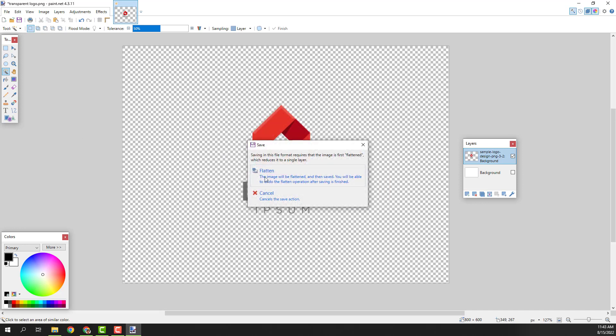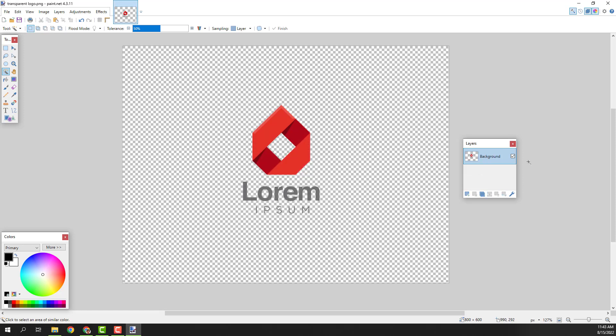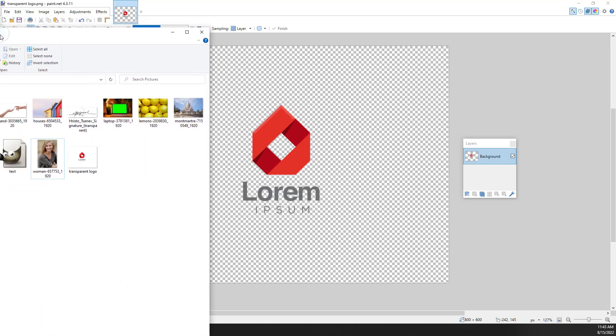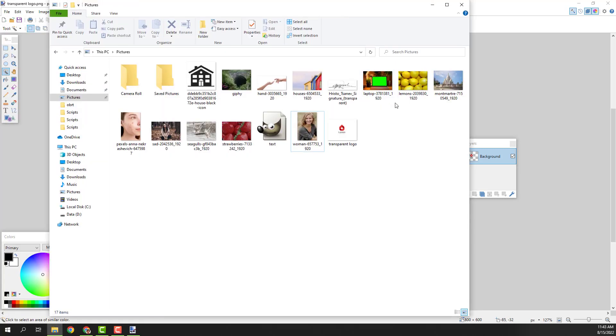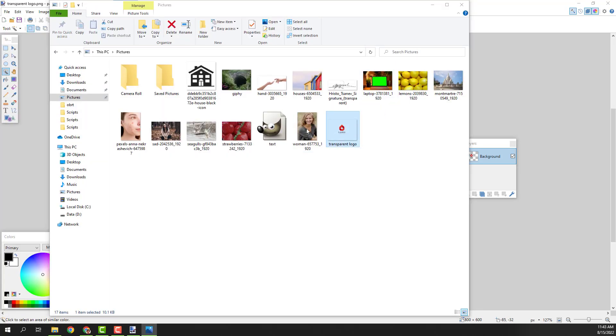And now click flatten. But make sure that this background is not checked. Now we have one on one layer with the transparent image and if I open my folder, you can see the transparent logo over here.